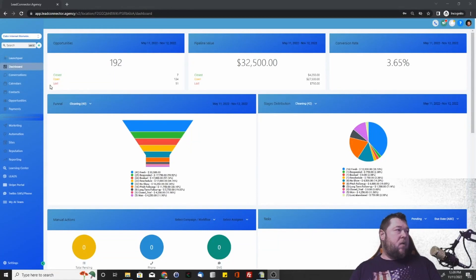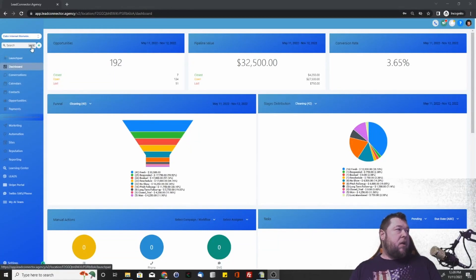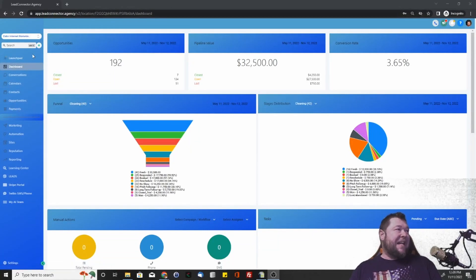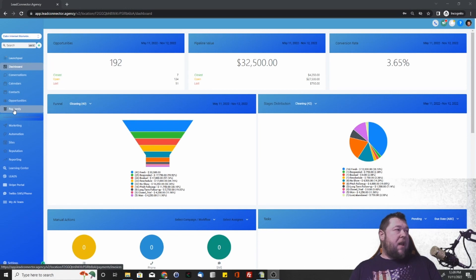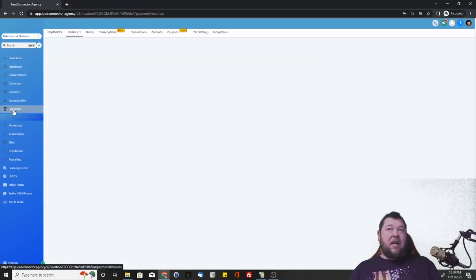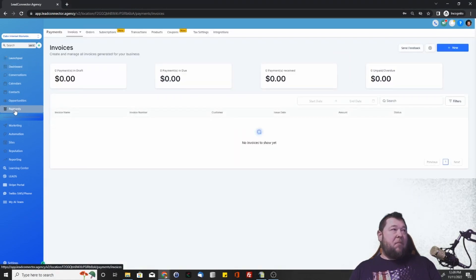Hey guys, welcome back. Today we're going to take a look at adding products to your funnels and webpages. First thing we're going to need to do is once you get inside Lead Connector, you're going to come over to the left side here and hit the Payments tab.